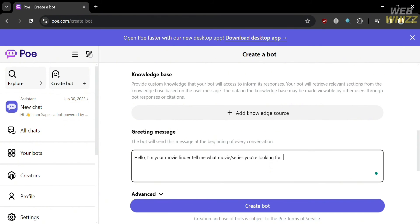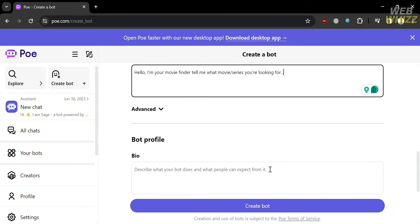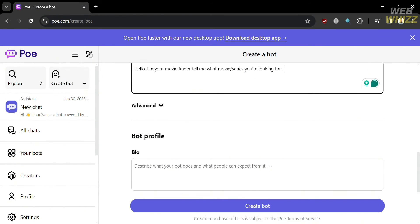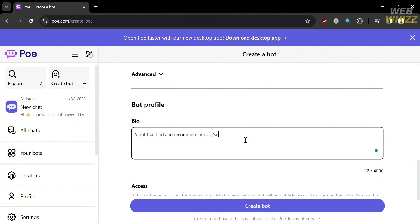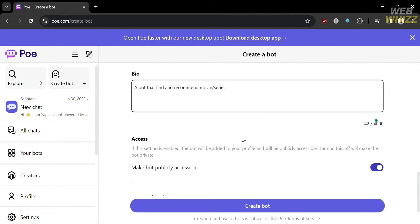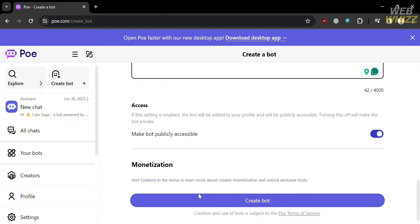If you scroll down under Bot Profile, you can enter a bio to describe what your bot does and what people can expect from it. Creating a bio involves defining the bot's personality, behavior, and purpose to engage users effectively. I entered: 'A bot that finds and recommends movies or series.' You can keep it short or add more details. Under Access, you can also make the bot publicly accessible.